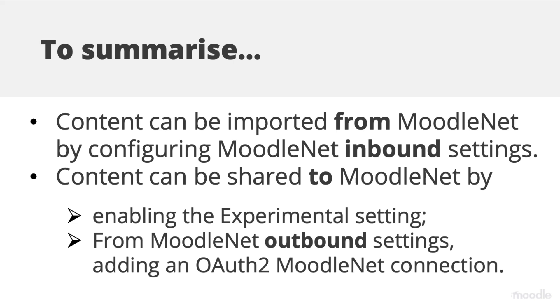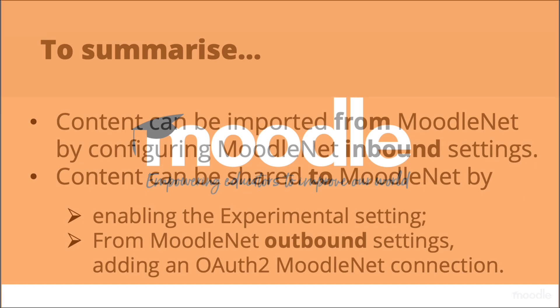To summarize, content can be imported from MoodleNet by configuring MoodleNet inbound settings. Content can be shared to MoodleNet by enabling the experimental setting and from MoodleNet outbound settings adding an OAuth2 MoodleNet connection.